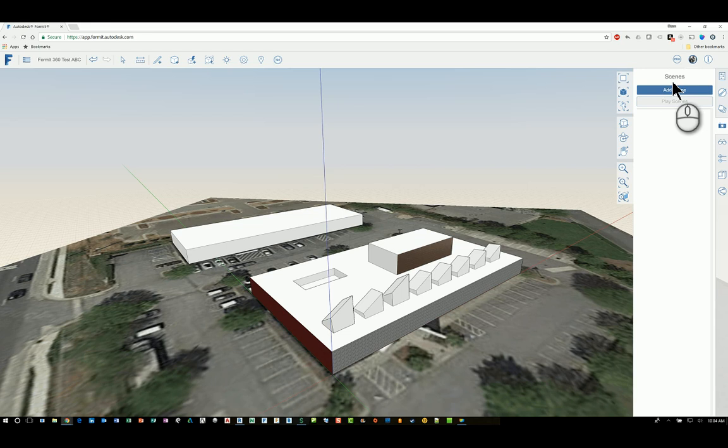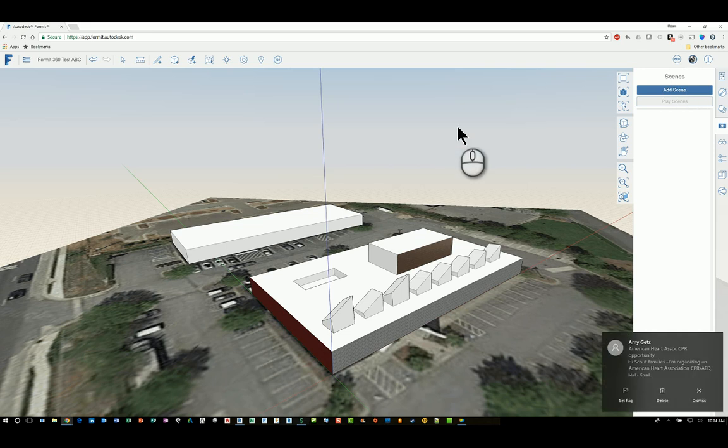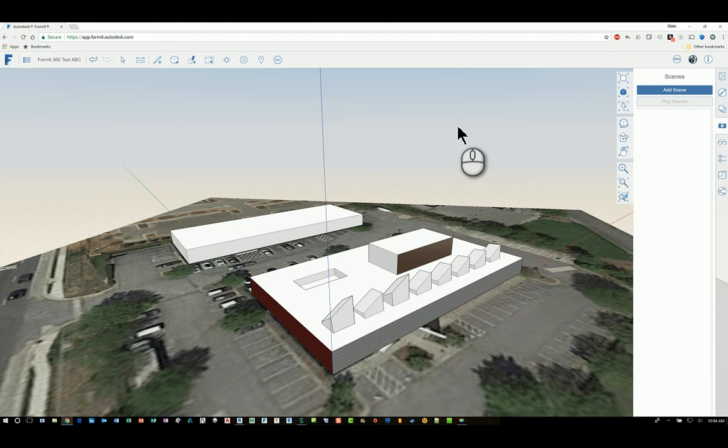Scenes, basically, in FormIt 360, is a way for you to create a snapshot image of the view that you're working with, as well as using it to create an animation. The reason I say this is because it's very similar to Autodesk Showcase and Autodesk Navisworks in regards to how to create viewports.